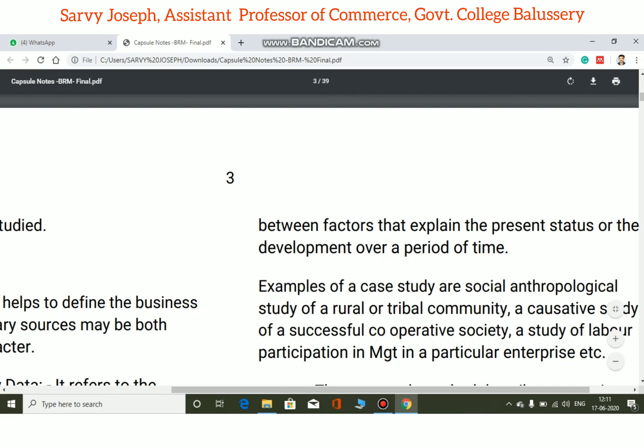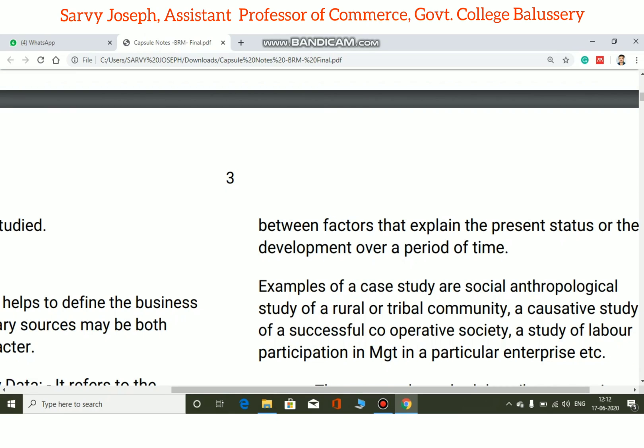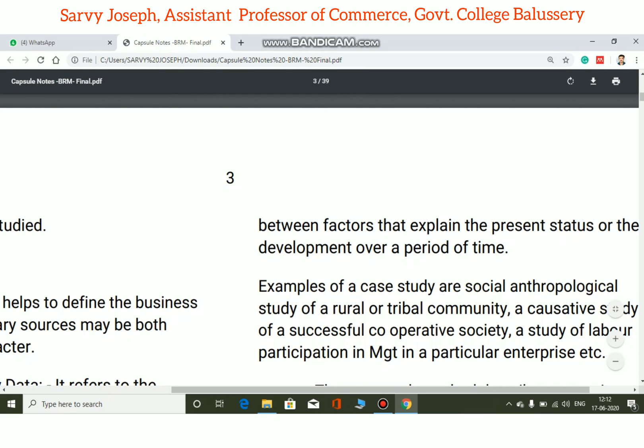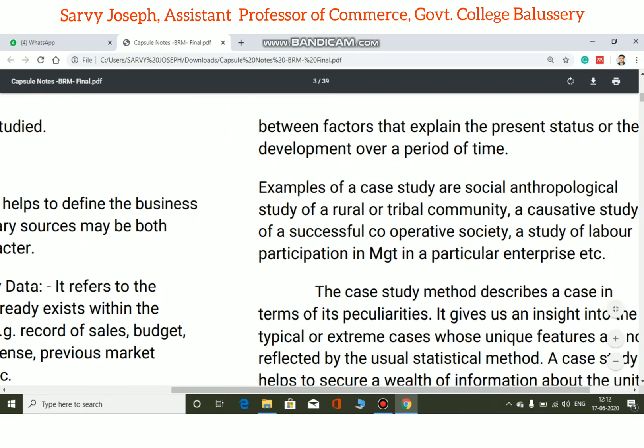Examples of case studies include a social anthropological study of a rural or tribal community — for example, the social anthropological study of a village or an adivasi community, examining their social conditions. Another example is a co-operative study of a successful cooperative society.